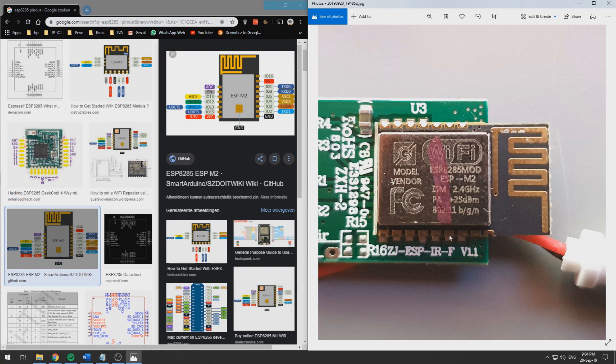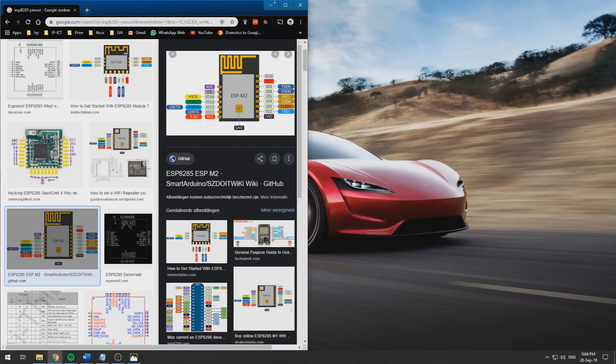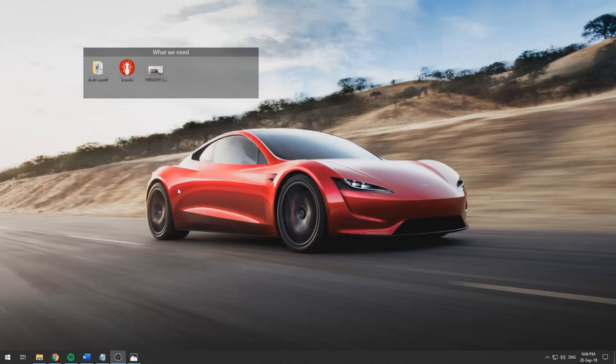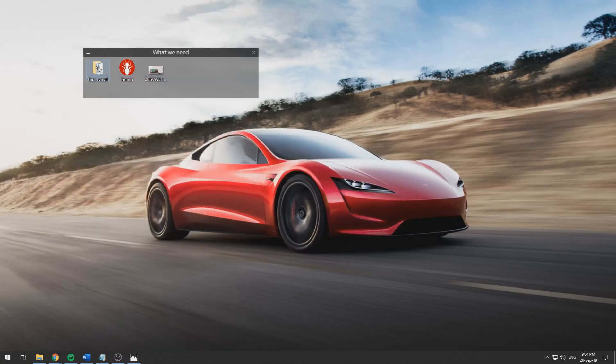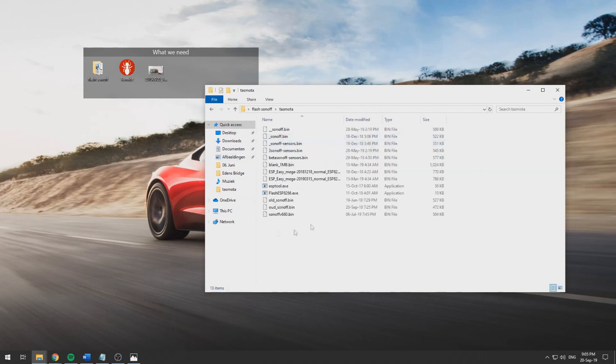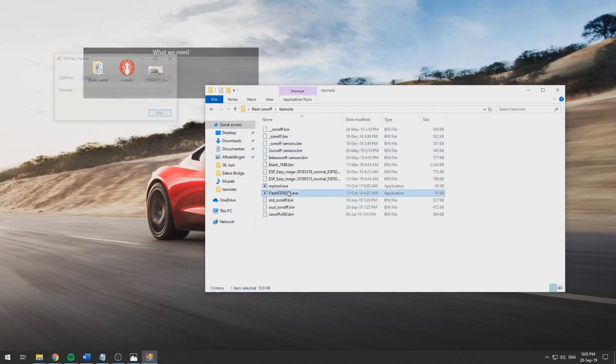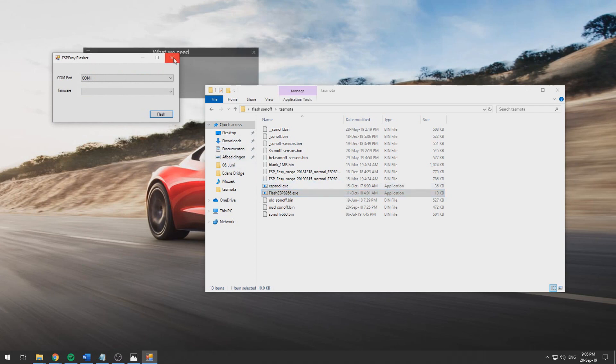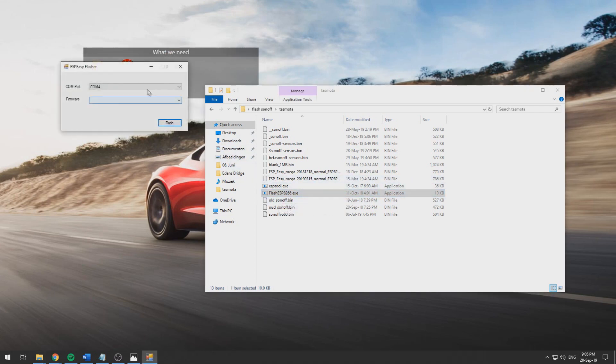Once you've got that soldered we need our Tasmota flash ESP8266 which is also linked in the description. If we plug in our thing and connect our com port.